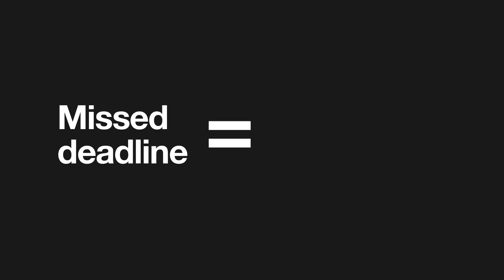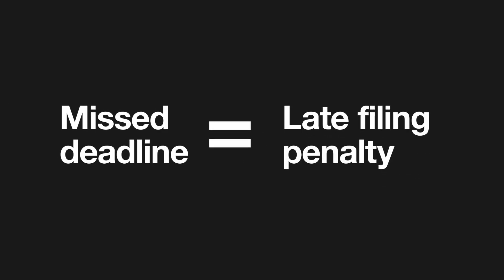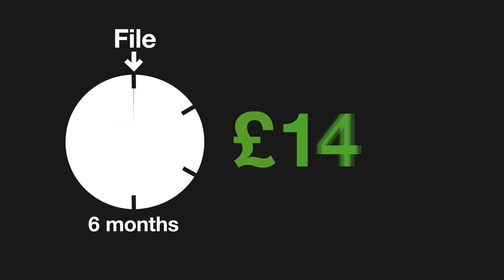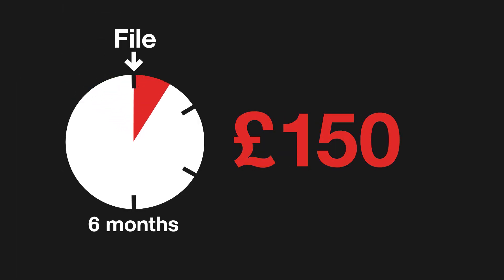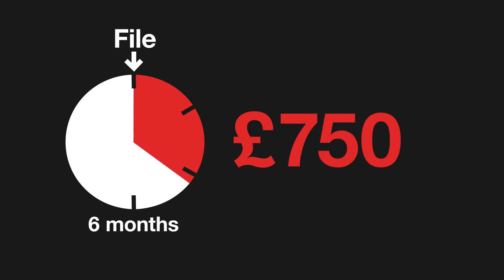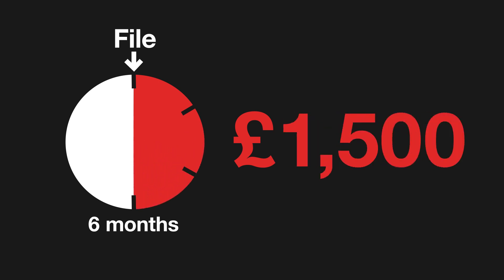If you miss your filing deadline your company will get an automatic late filing penalty. The penalty for most companies could be between £150 and £1,500 depending on how late the accounts are filed.